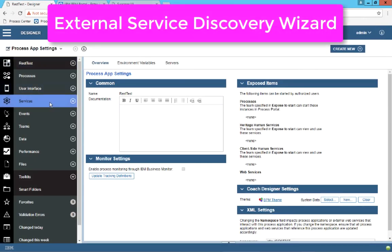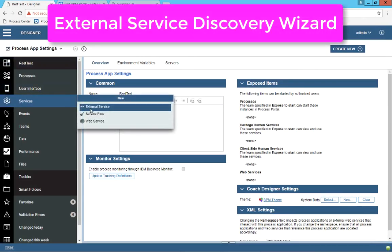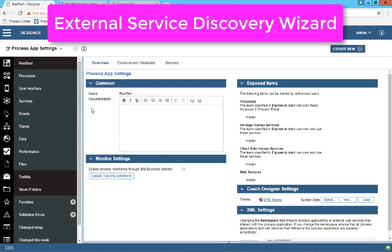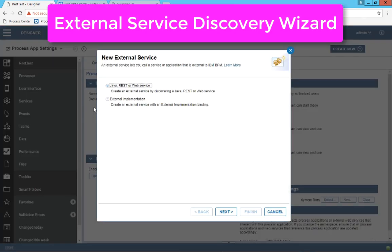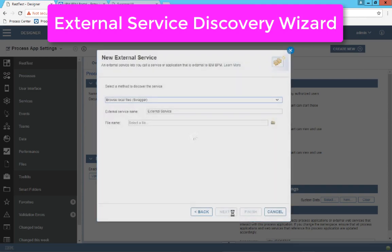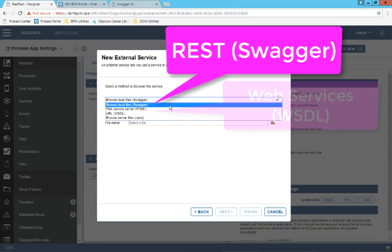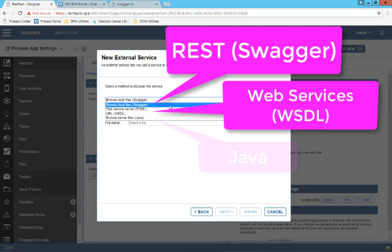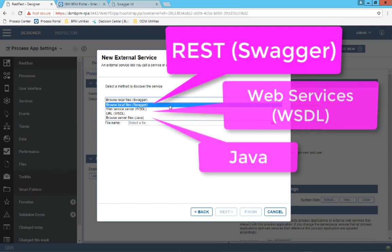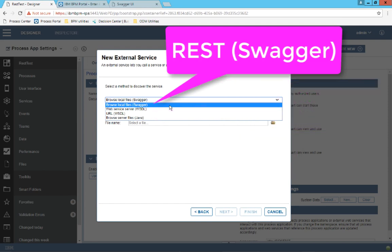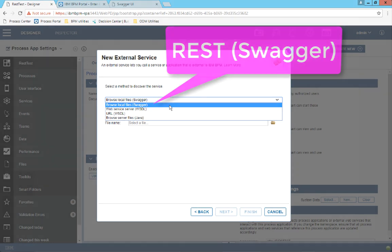Let's get started. In the web process designer under the services section, you can create a new external service. This allows you to do discovery on three types of technologies: REST, web services, and Java. For REST, you're going to need a swagger file on your local machine in order to do the discovery.